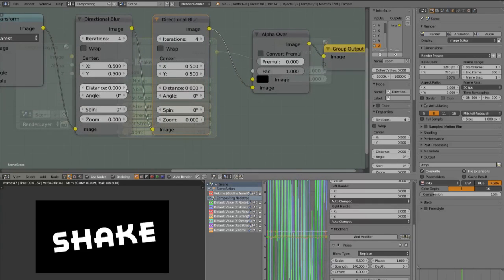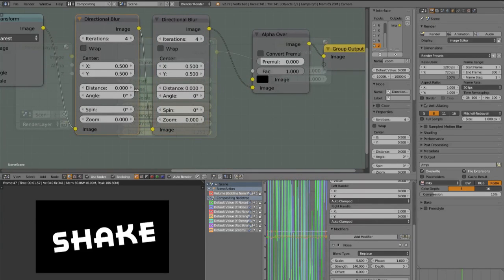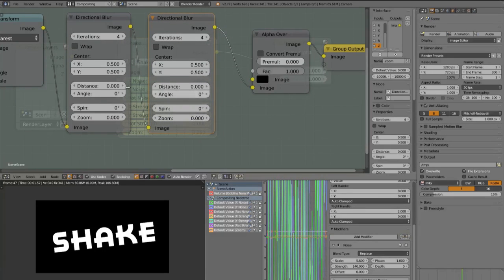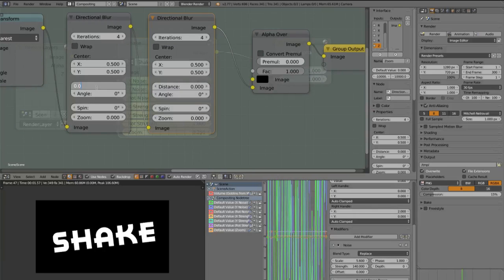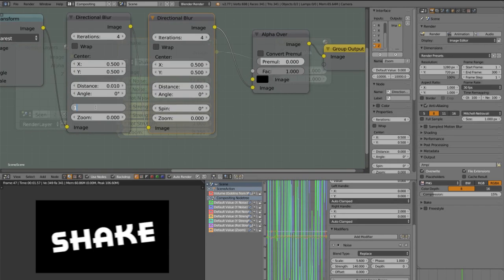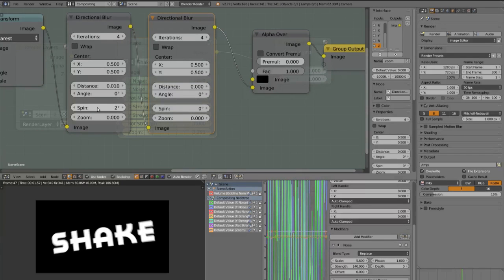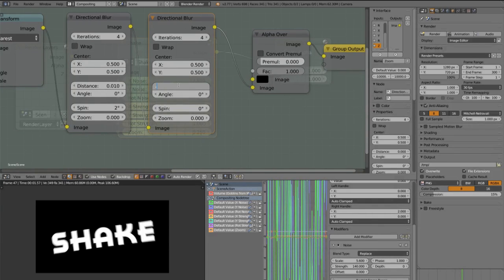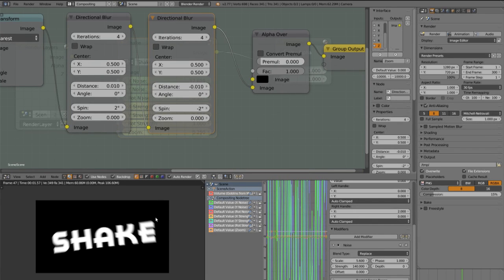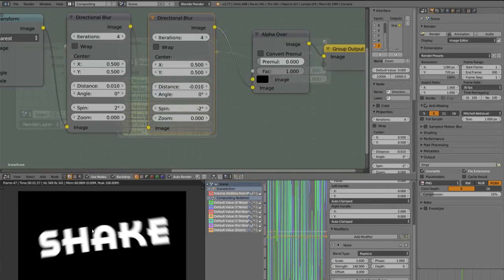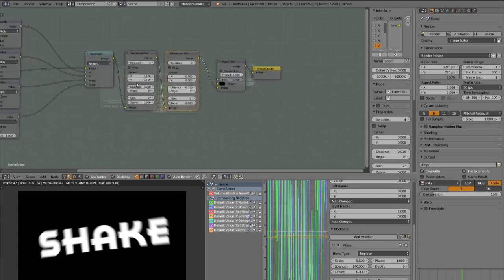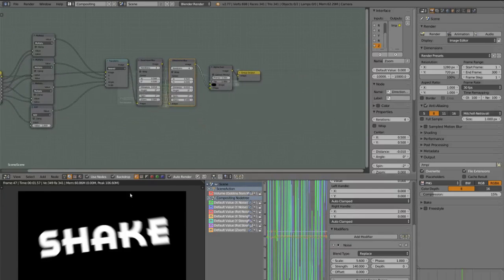You have to set the distance of the first to 0.01 and the spin to something about 1 or 2. Maybe in this case I'll take 2. And for this put the value minus 0.01 and minus 2. So it looks a bit like a motion blur but it's not really a motion blur. It's just a blur for this frame.